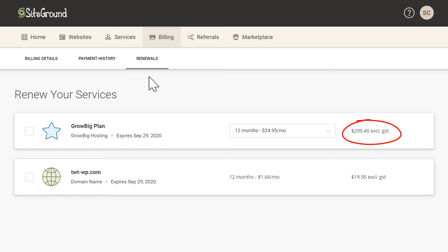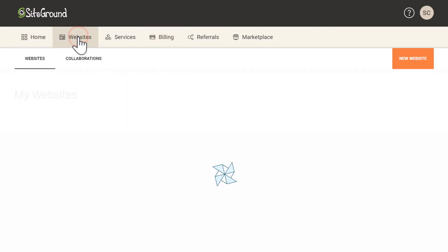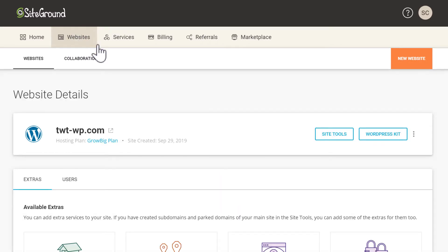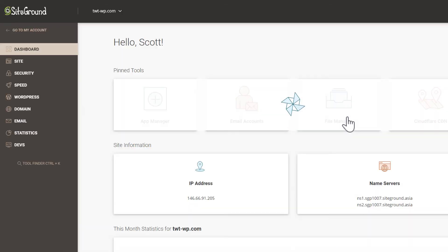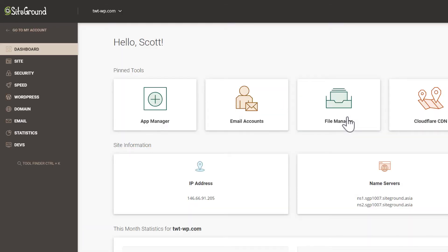To manage our website we need to go to the websites tab, and then for the domain name that we want to manage, select site tools. This will load the dashboard for our actual website hosting tools.